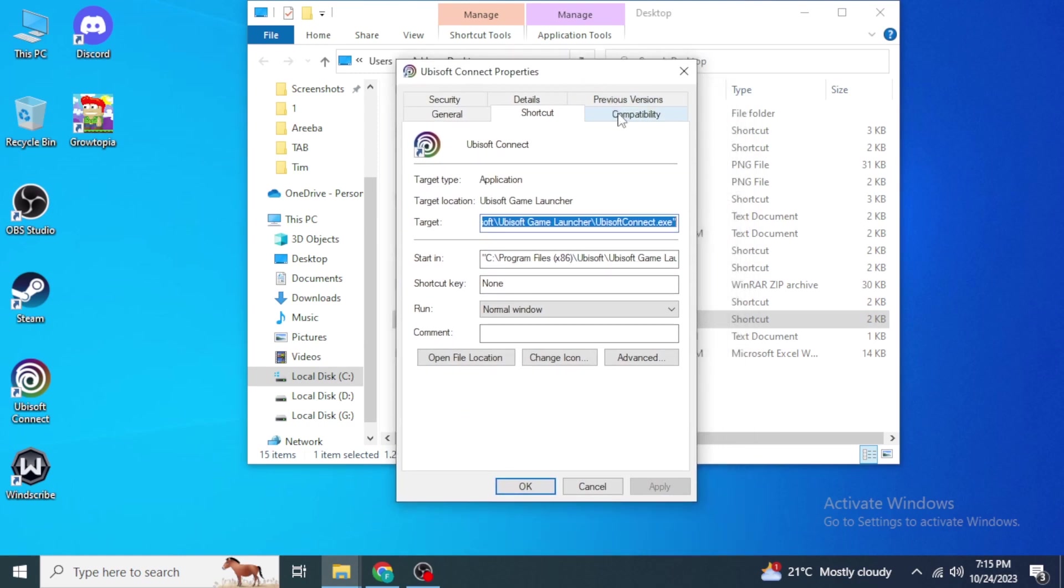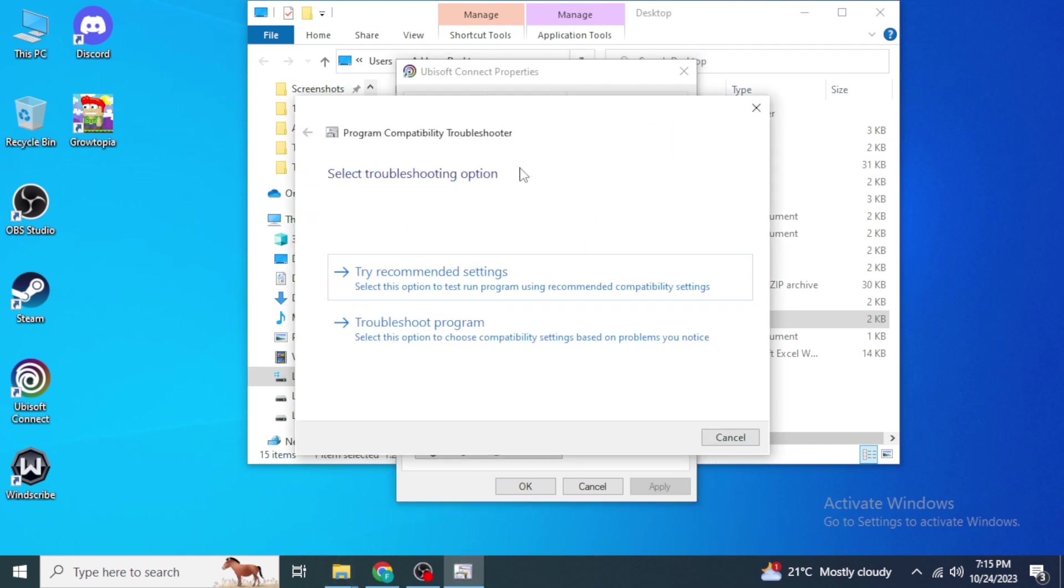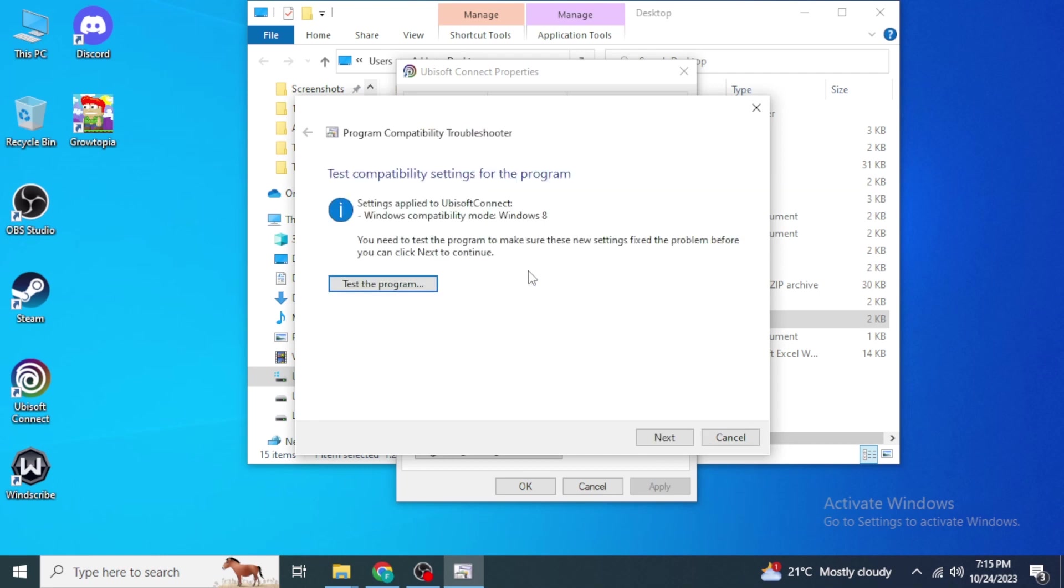After that, click on the Compatibility section and here click on Run Compatibility Troubleshooter. Then click on Try Recommended Settings, and after that, test the program to see if it's opening or not.